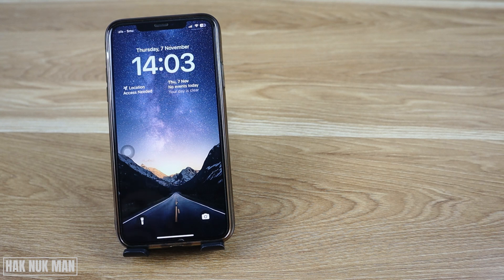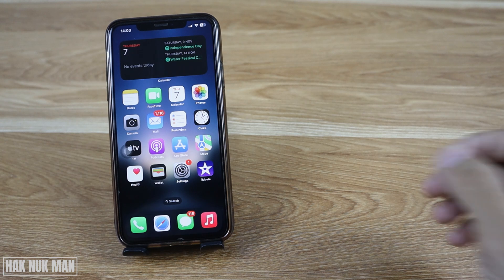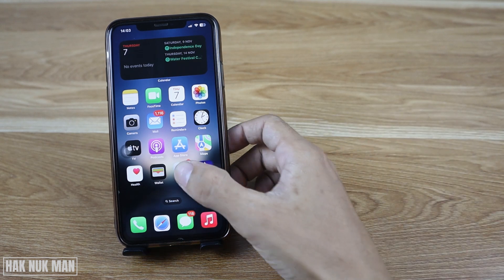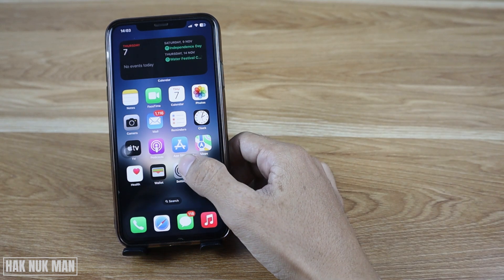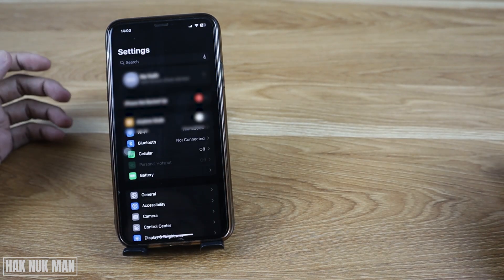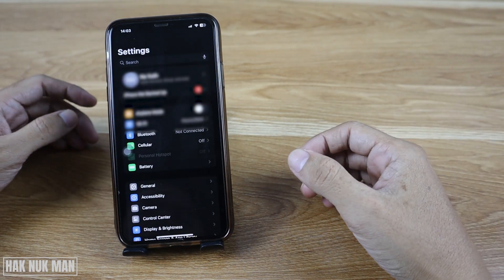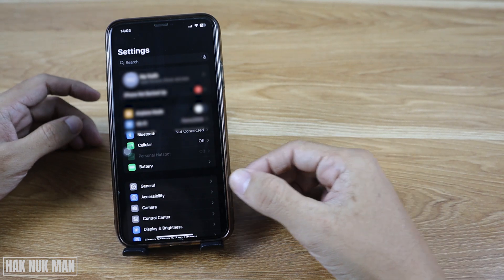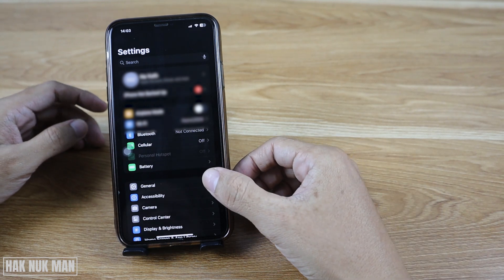Now just open the phone settings and after that go to General.